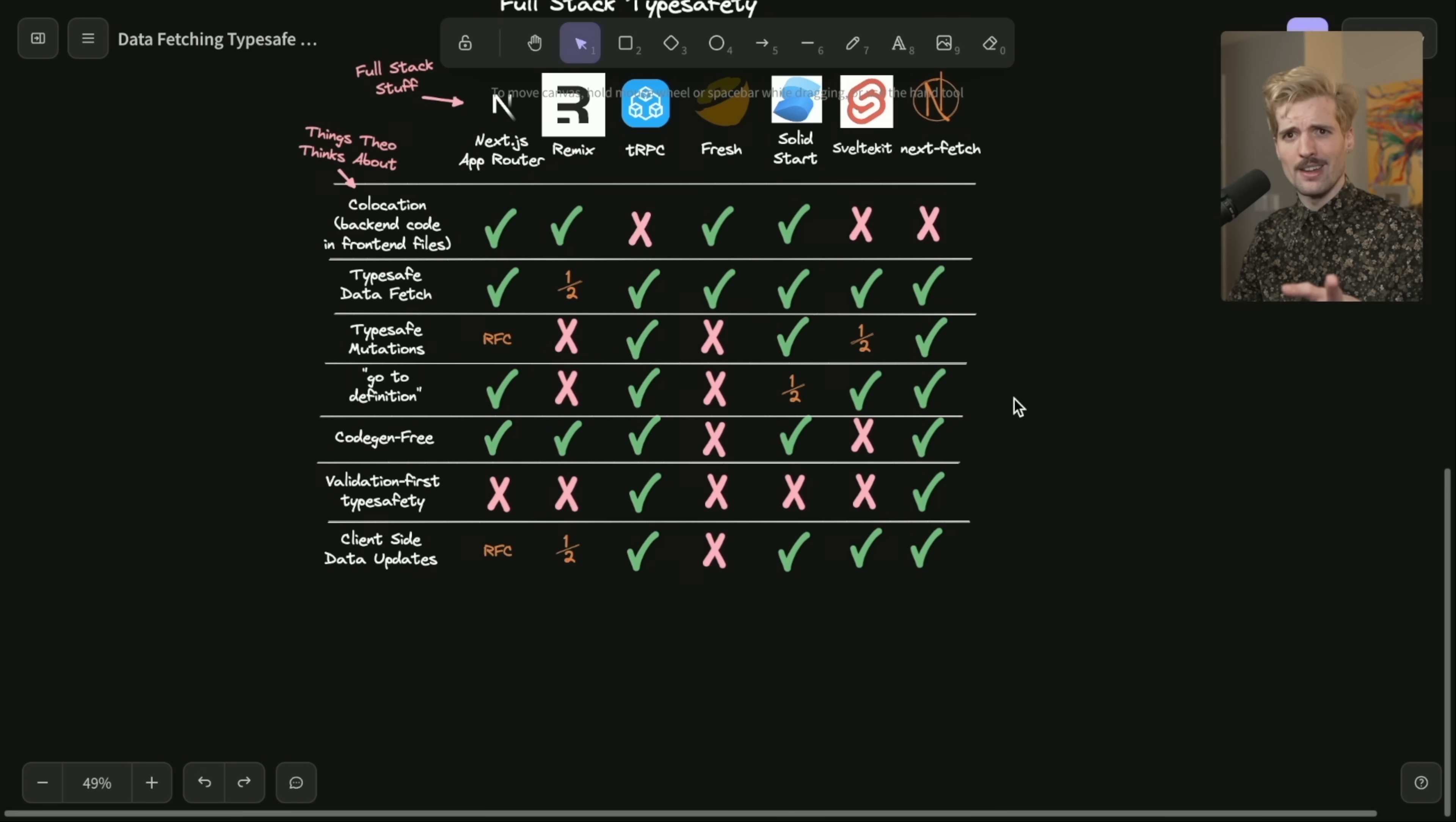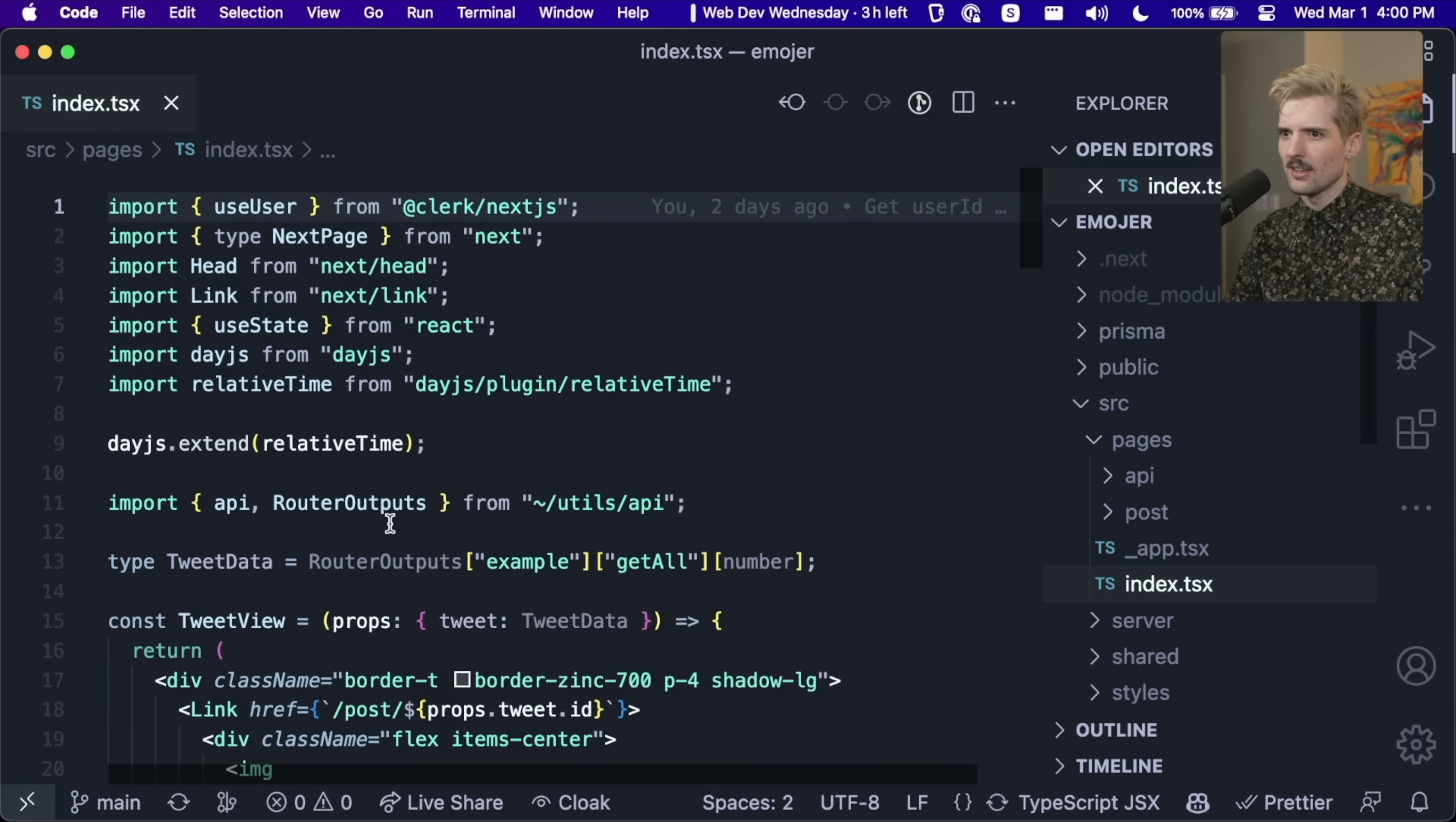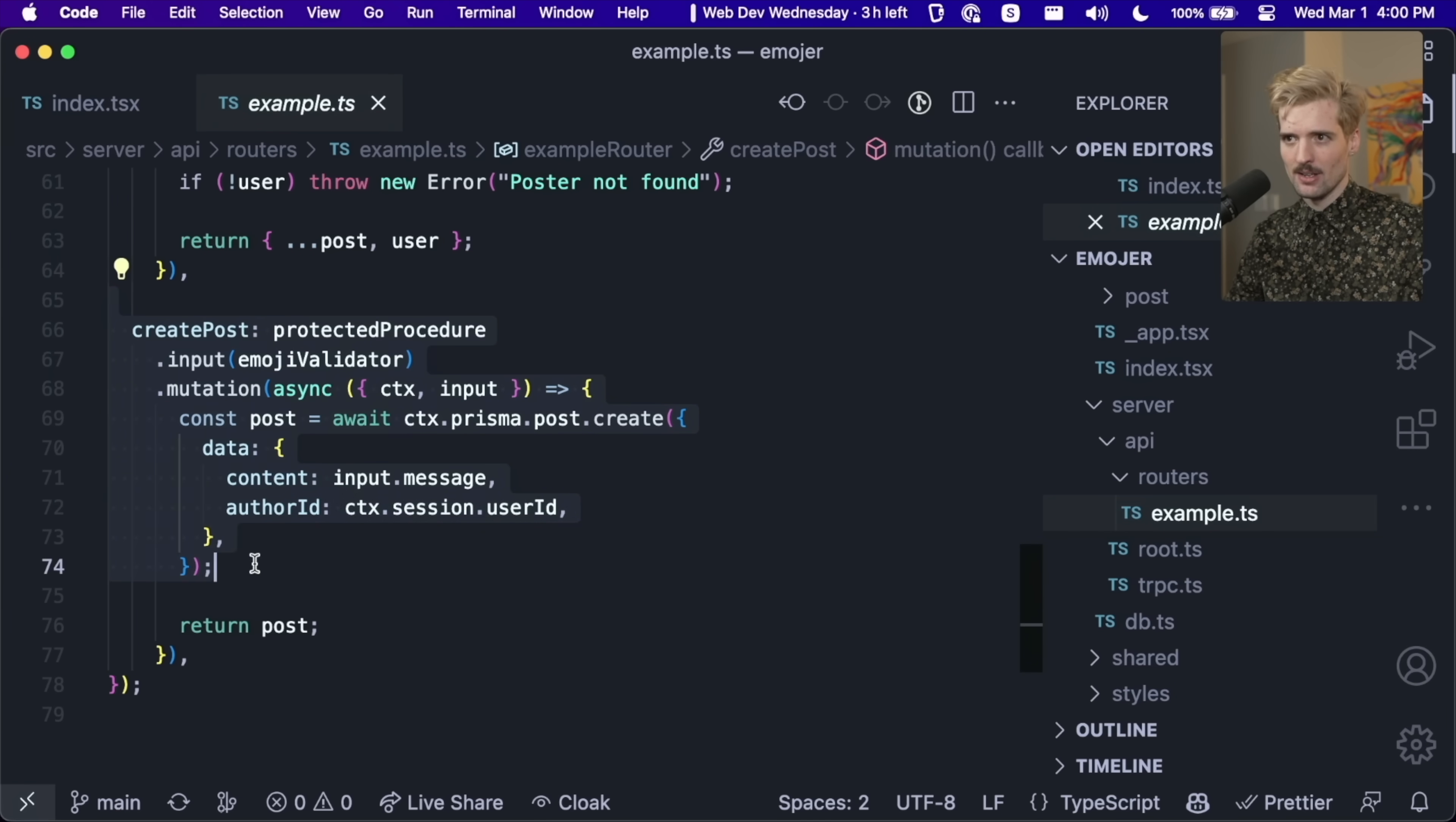Go to definition. This one was a little more controversial than I thought, but I think it's one of the coolest wins in a TRPC code base. If I just open up one that I have. So this project is a project that is using TRPC. In here, I have api.example.createPost.